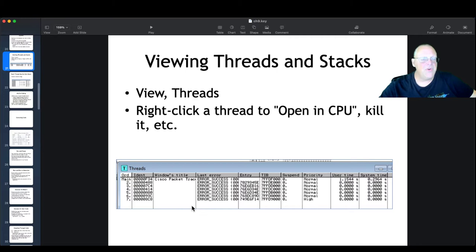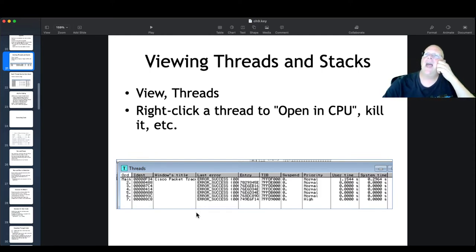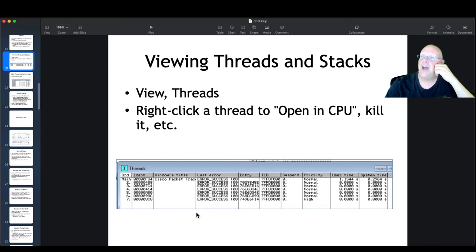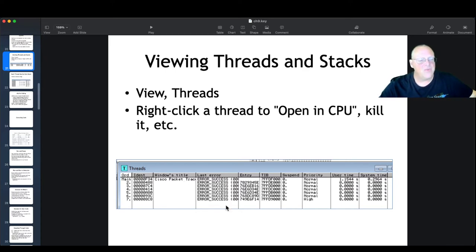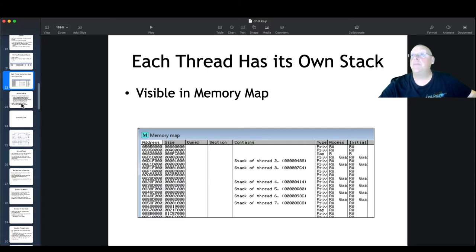You can view threads in OliDebug. Threads are little pieces of a running program that can run independently. The actual unit of a program that gets processor attention in Windows is a thread, not a process. You don't usually have to worry about it too much, but Oli can look down to the level of threads. Each thread has its own stack, so it can get complicated.